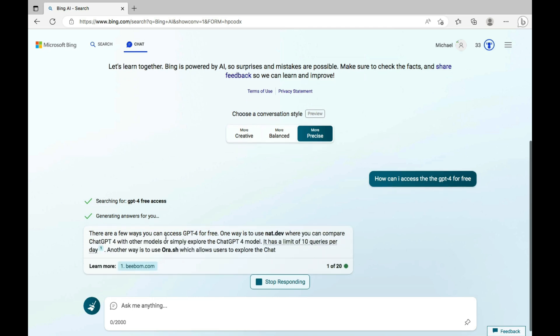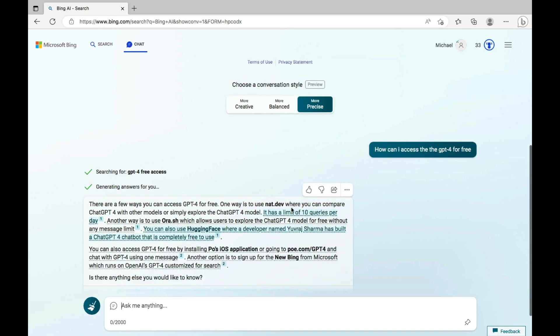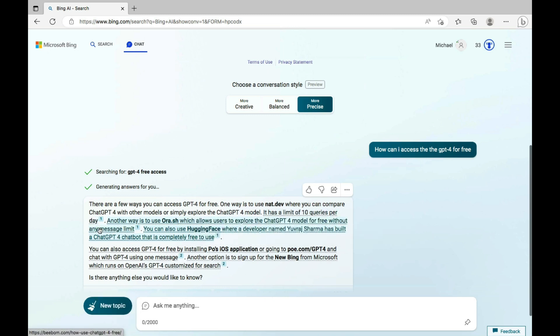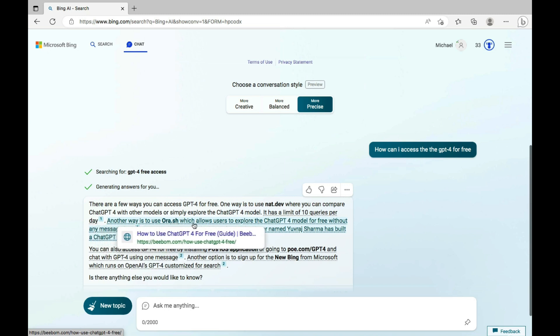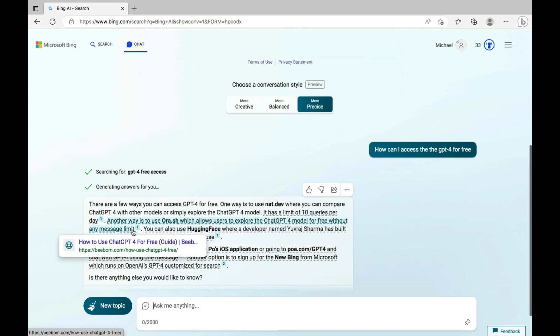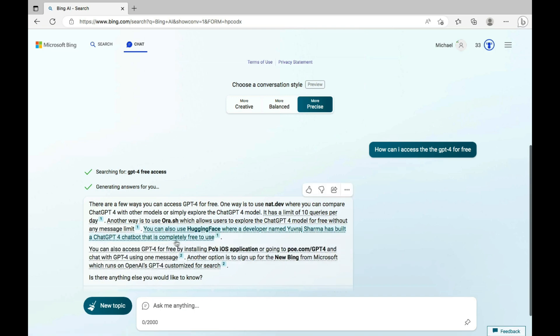There are a few ways you can access GPT-4 for free. One way is to use nat.dev where you can compare ChatGPT-4 with other models or simply explore the ChatGPT-4 model. It has a limit of 10 queries per day. It has also gone as far as even providing you with the number of queries that you can get. Another way is to use aura.sh, which allows you to explore the ChatGPT-4 model for free without any message limit. You can also use Hugging Face where a developer name Yuvraj Sharma has built a GPT-4 model that is completely free to use.